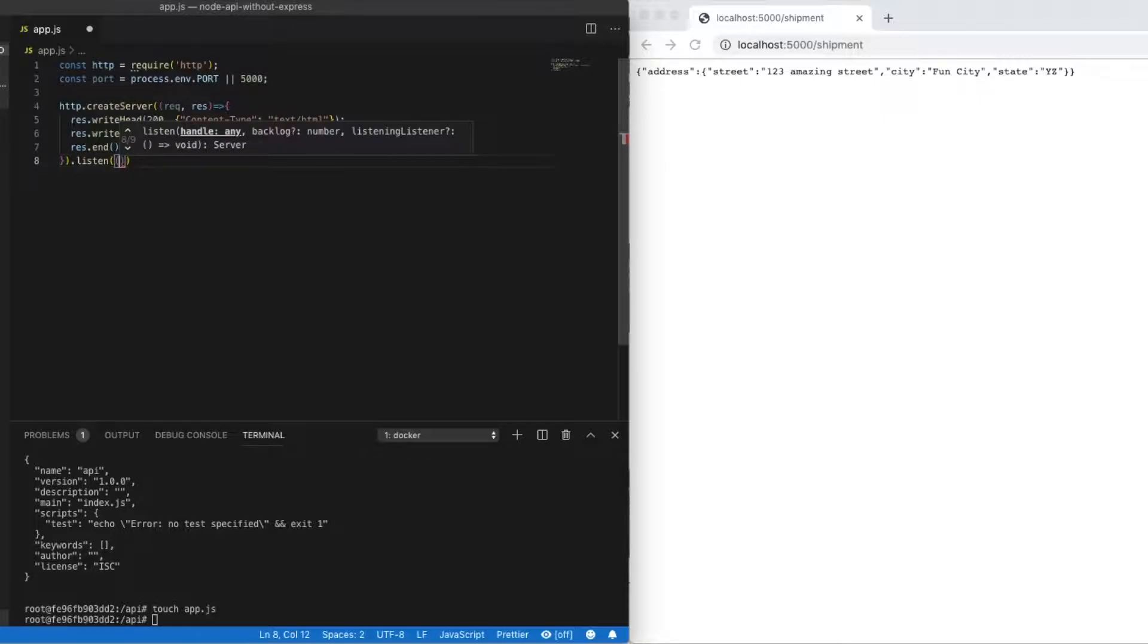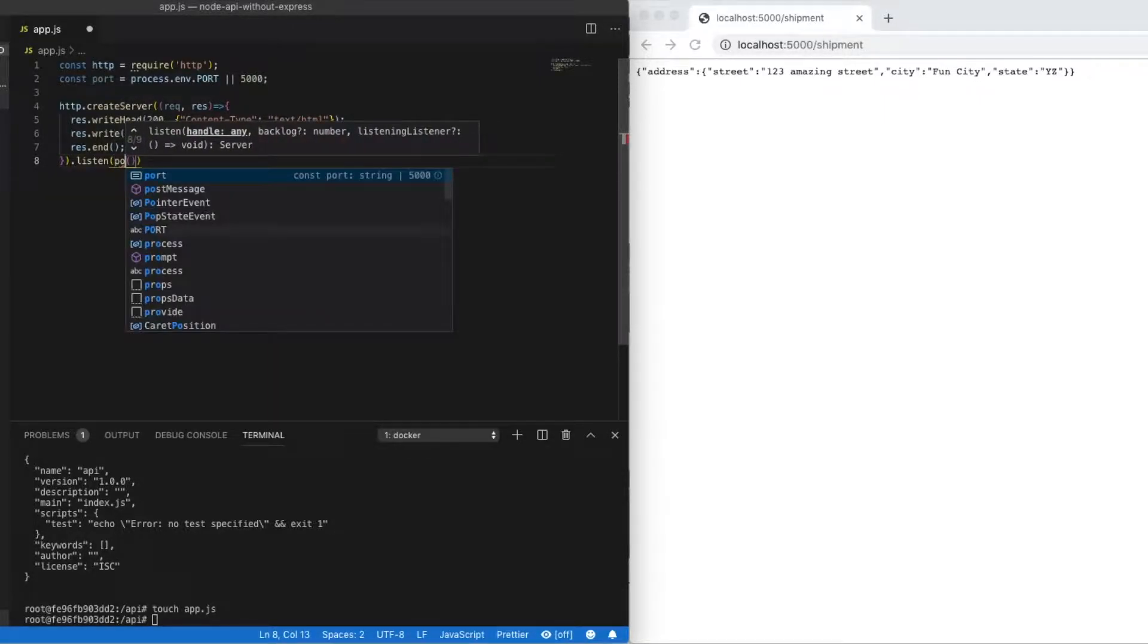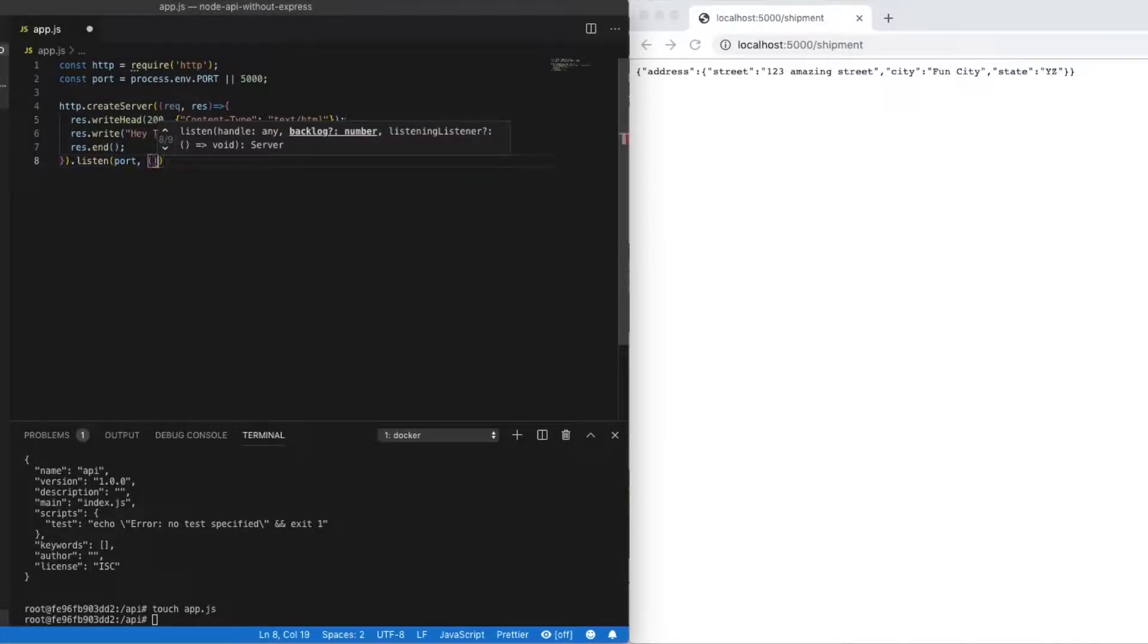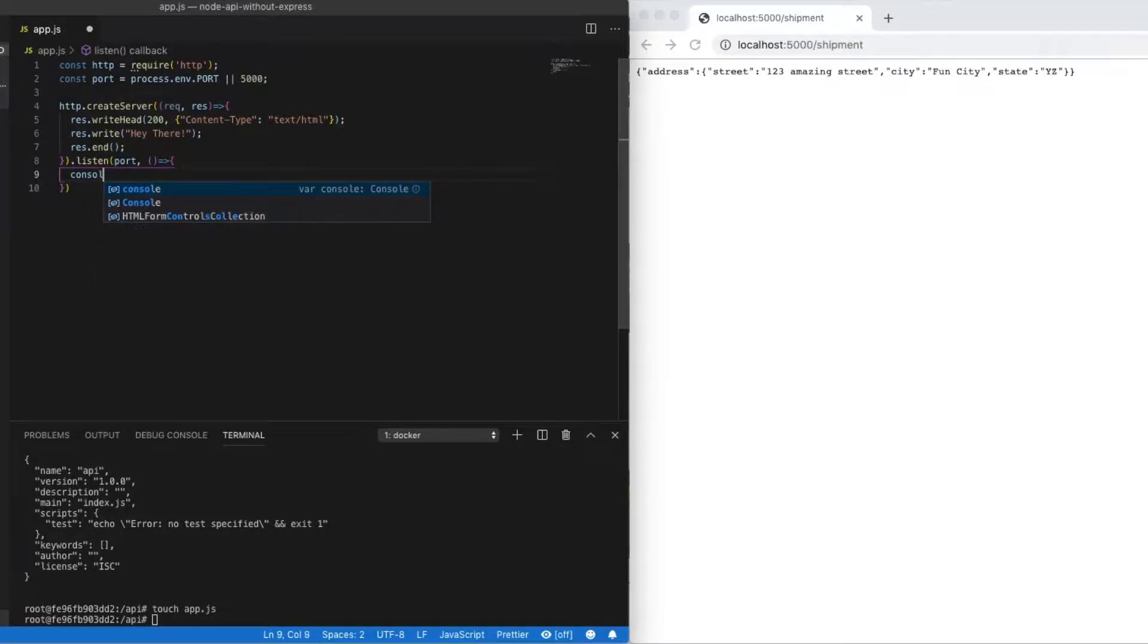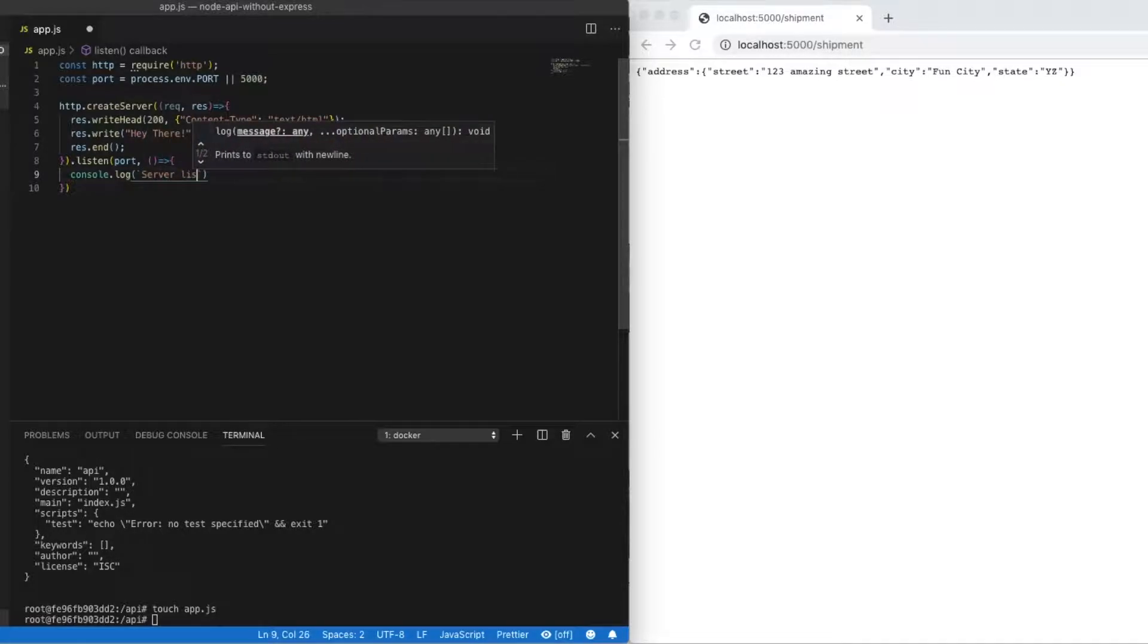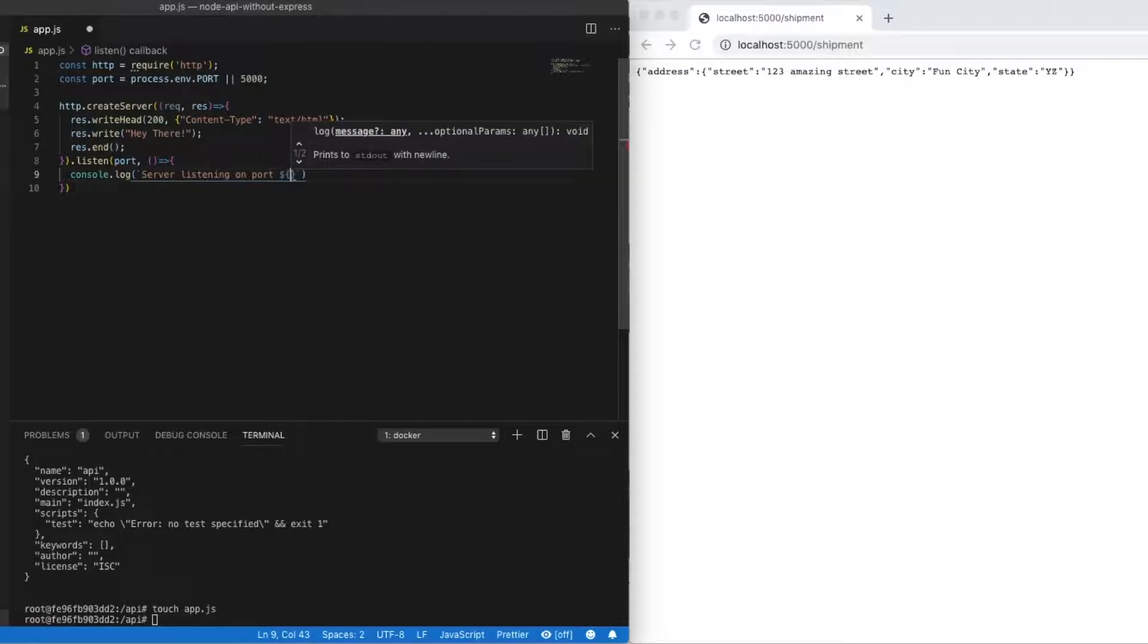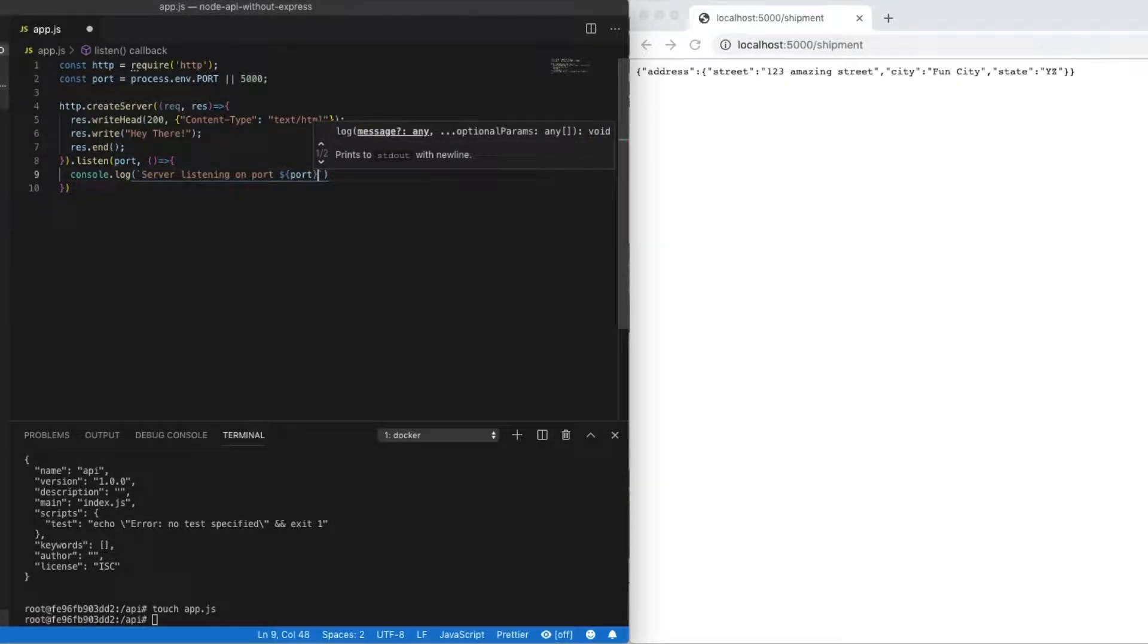Now we need to call the .listen method. That's also part of HTTP module. We pass in our port variable. And we can just do a quick console log to say that our server is running on our defined port. So this is going to look very similar to how we might create a simple API using Express. But again, we don't have the Express dependency here.